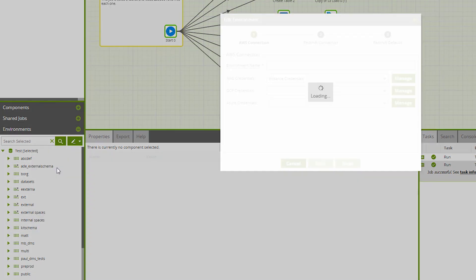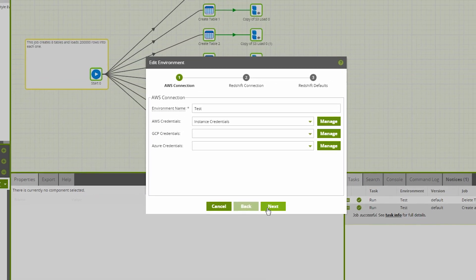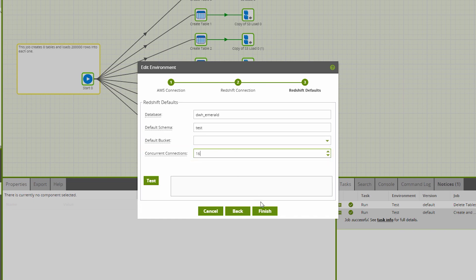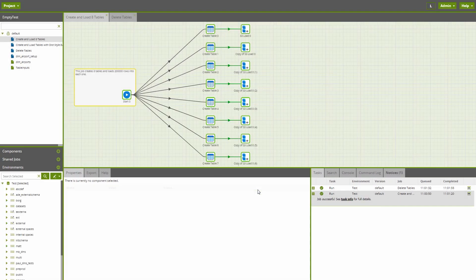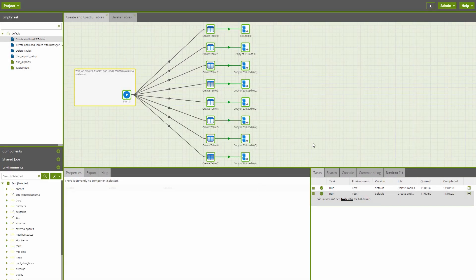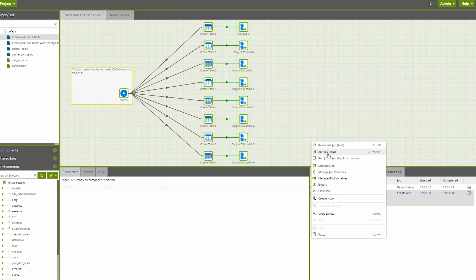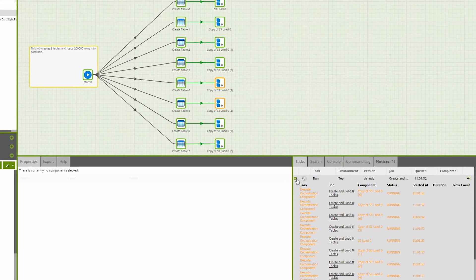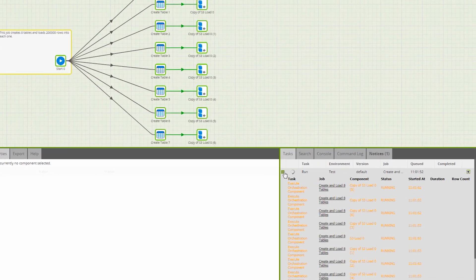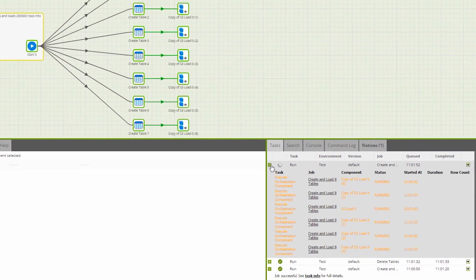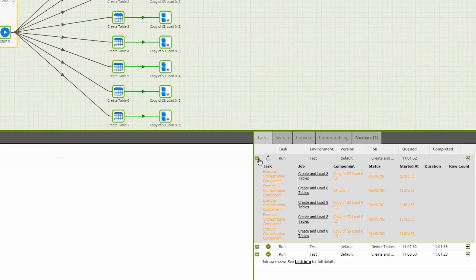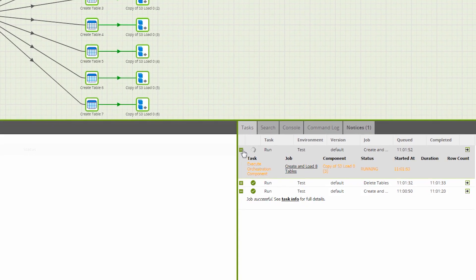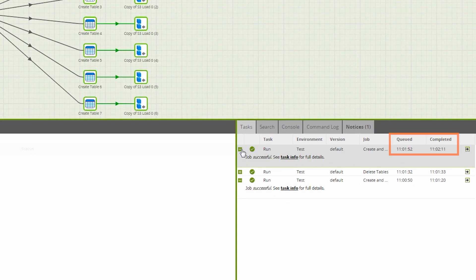I'm editing the environment again, switching the number to 16. We can see this job ran in 19 seconds and that's quicker due to parallelism.